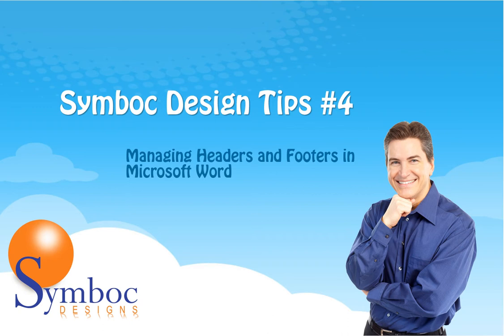The secret is the creation and application of section breaks. Once you understand this, the management of headers and footers is fairly easy. So let's get started.